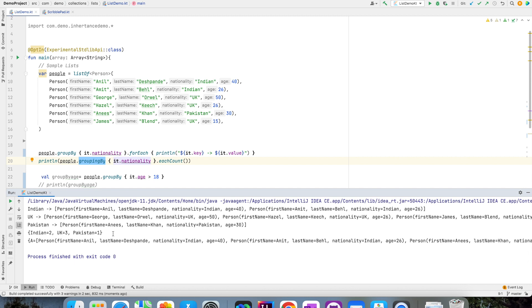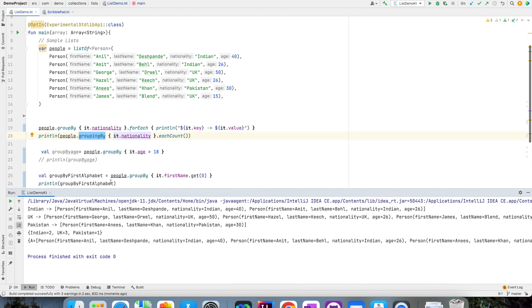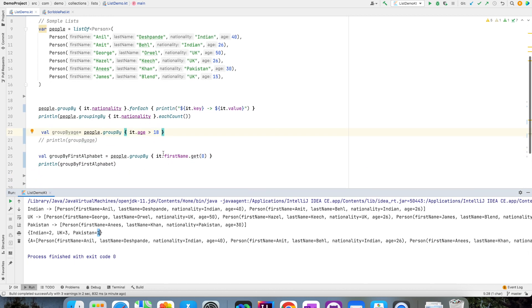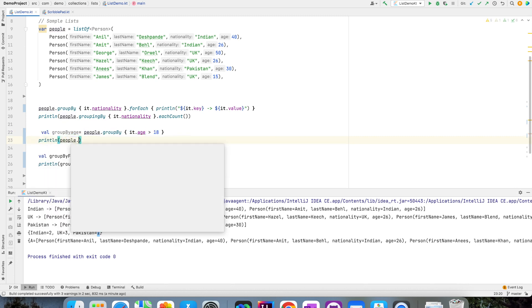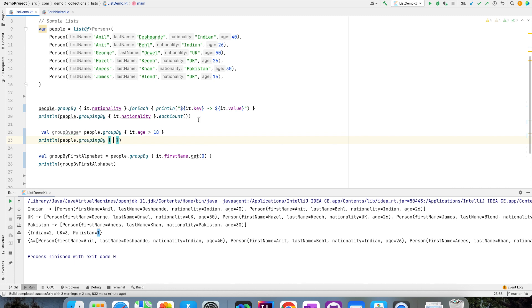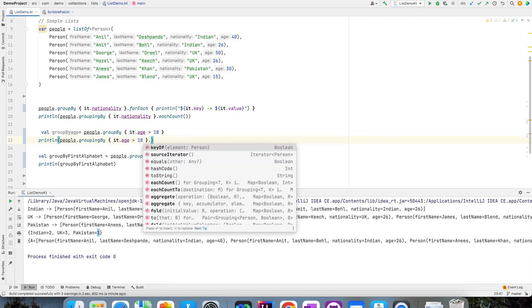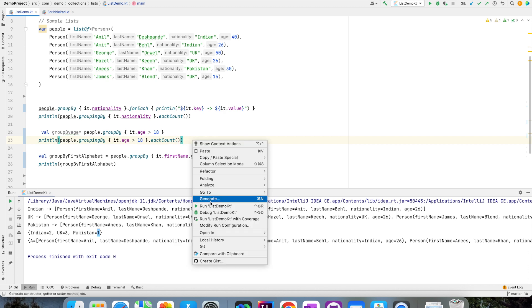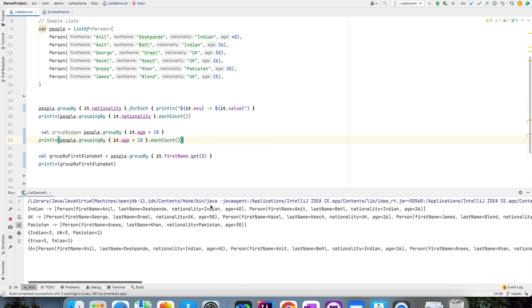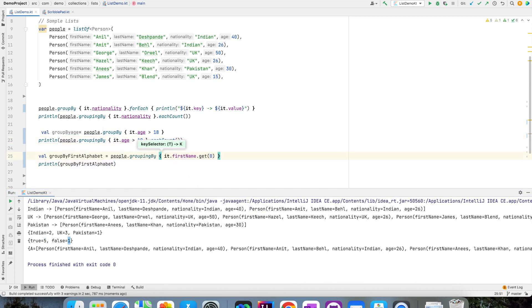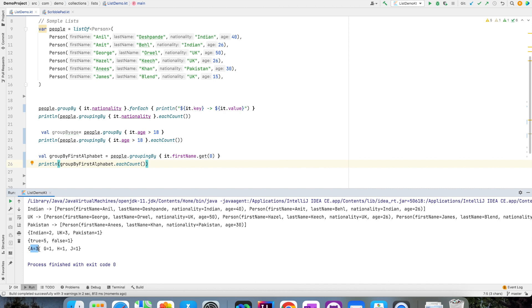I can pretty much use the same here as well. If you go by age major and minor, what I can do is print people.groupingBy, I will use the same condition and then I will write eachCount. And if I run this, it is going to give me how many are above 18 and how many are below 18. I can do the same here as well. People who are starting with letter A are 3, G is 1, H is 1 and J is 1.